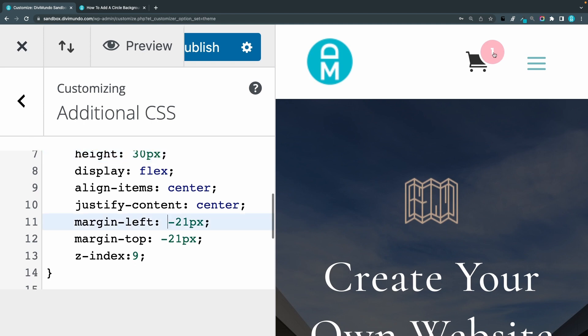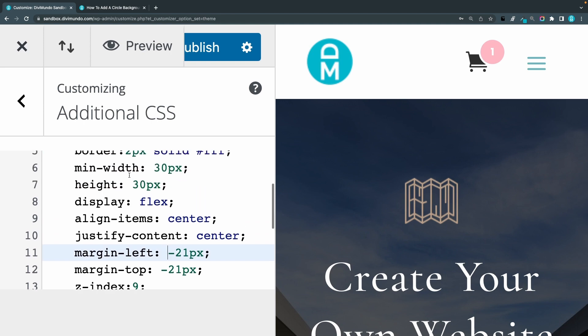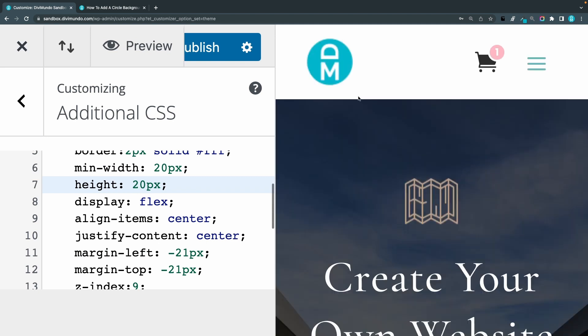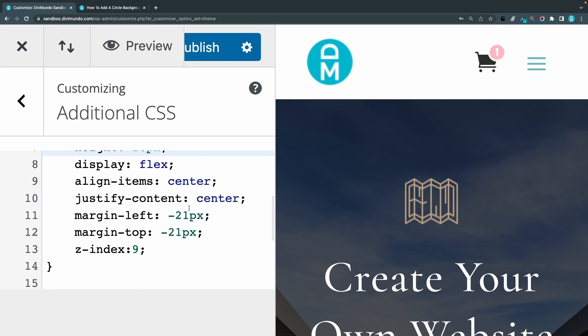Then you can change the position of this bubble. So let's take this back to maybe 20 times 20 and refresh by clicking the site logo.